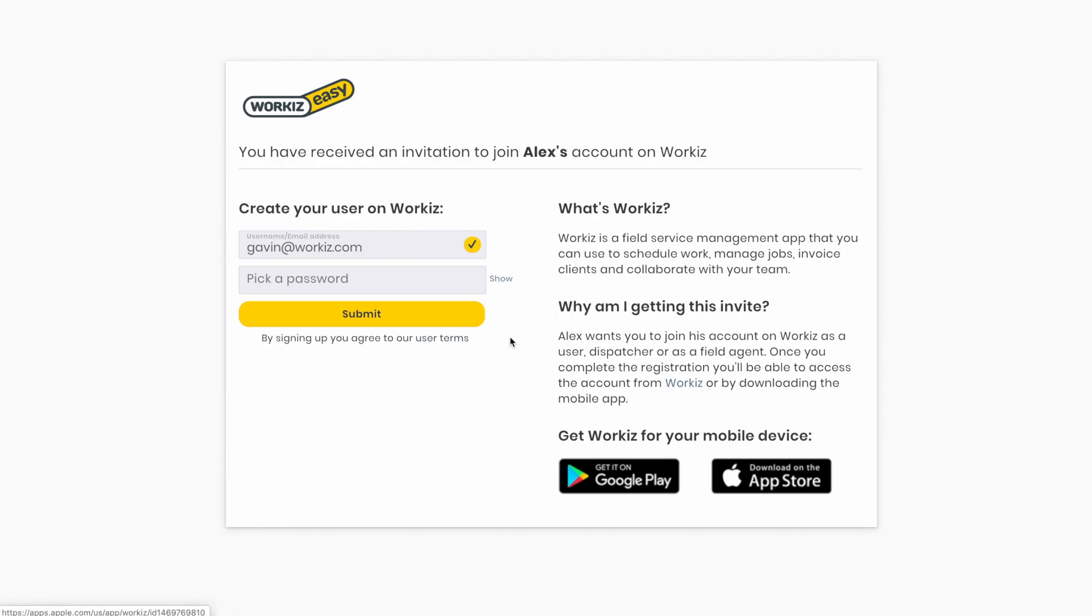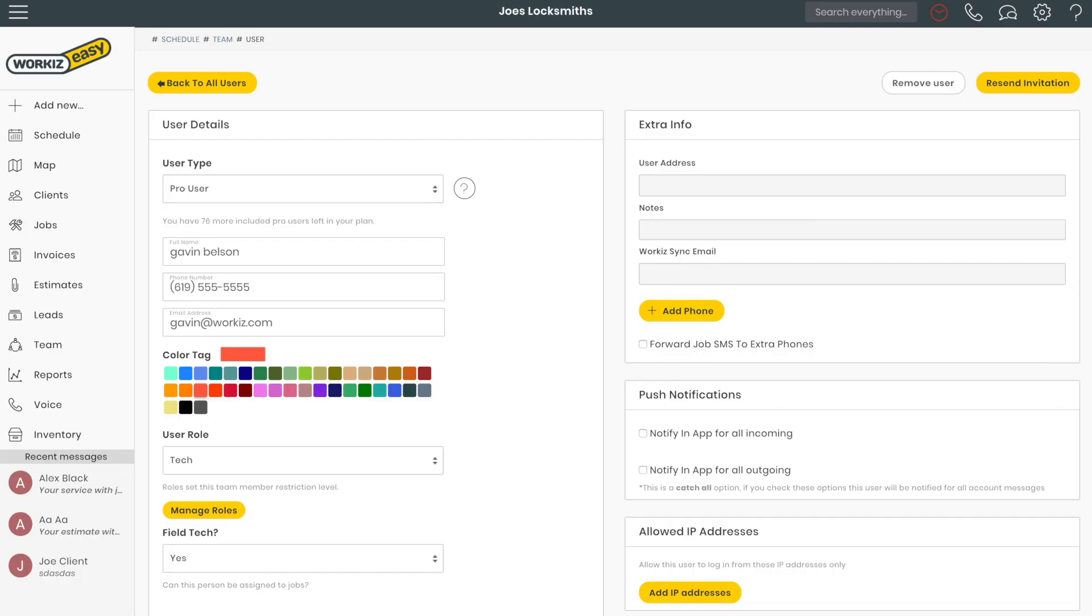And that's pretty much it. This is how you manage and add new users in your WorkEase account. Thank you for watching.